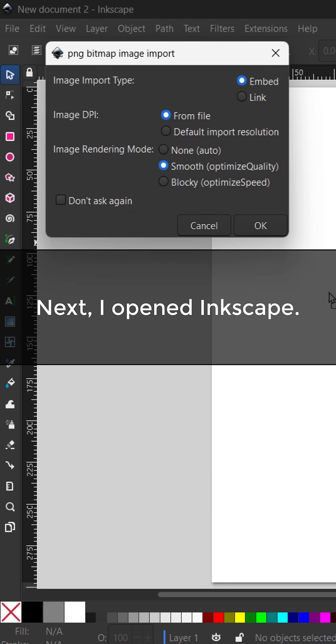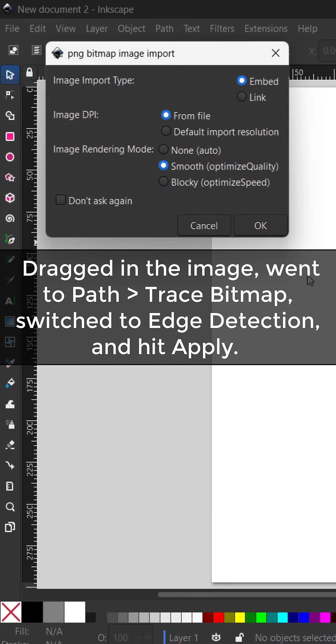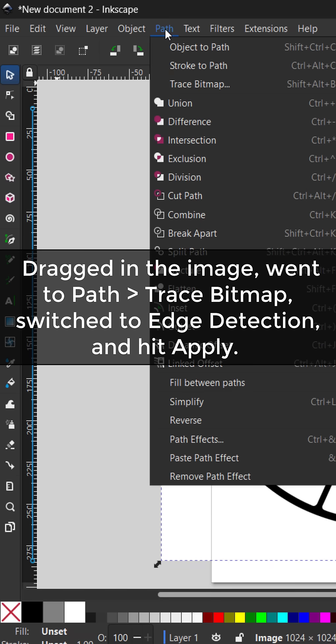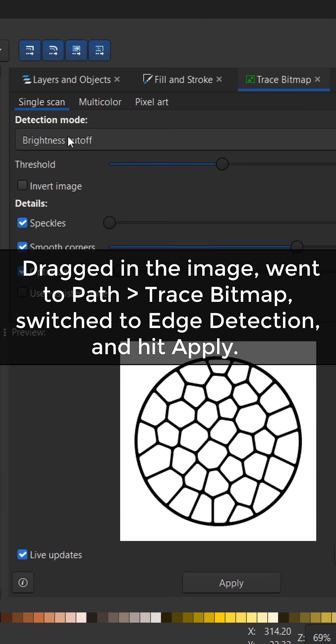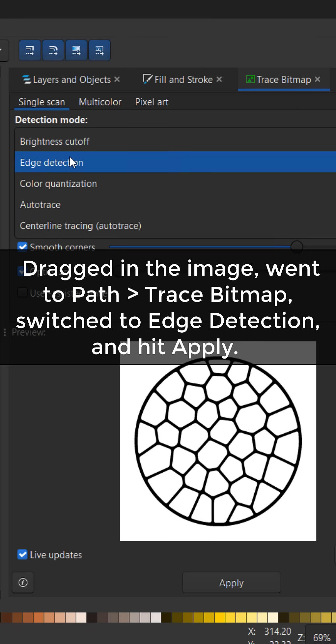Next, I opened Inkscape, dragged in the image, went to path then trace bitmap, switched to edge detection and hit apply.